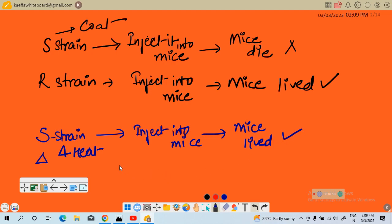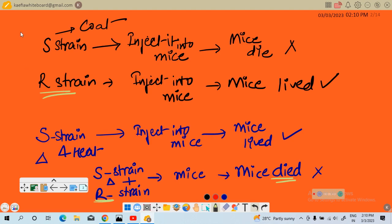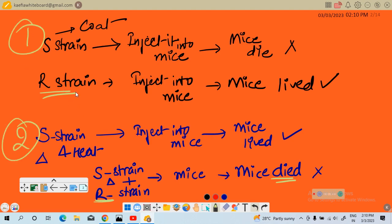After injecting only heat-killed S strain bacteria, the mice lived. But then he injected this heat-killed S strain bacteria along with R strain bacteria into mice — and the mice died. In the first experiment with R strain alone the mice lived, but in combination with heat-killed S strain bacteria, the mice died.